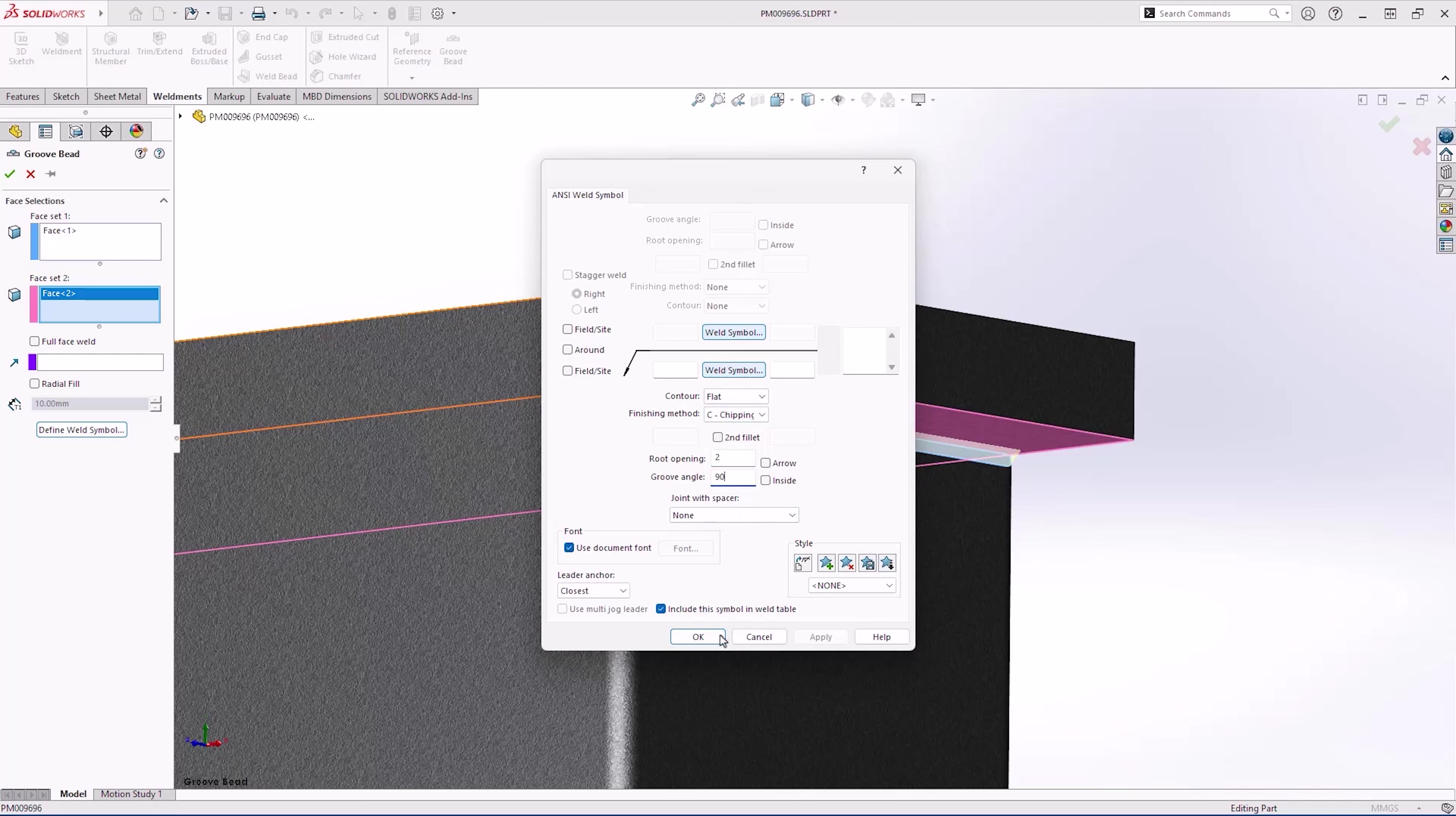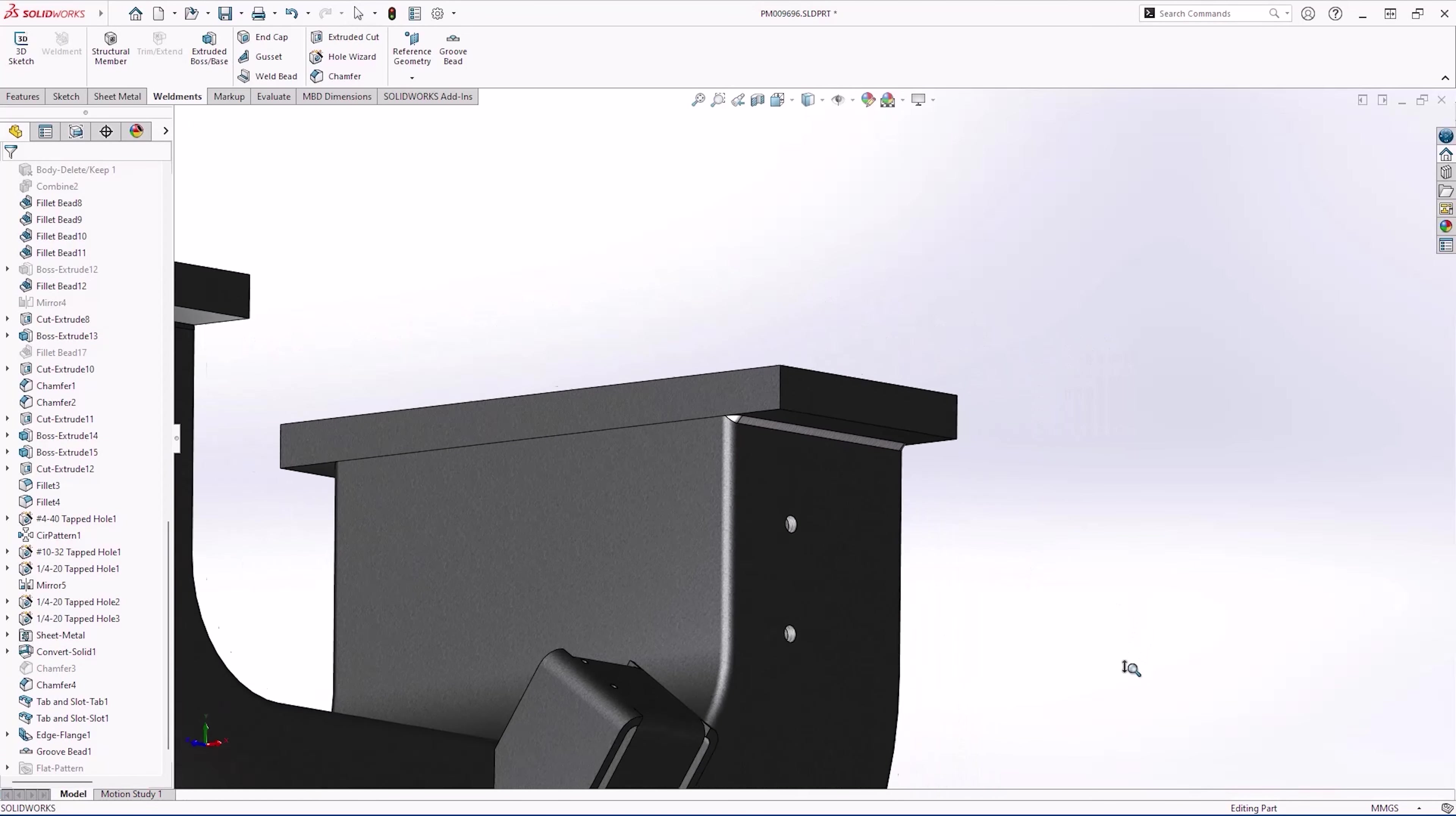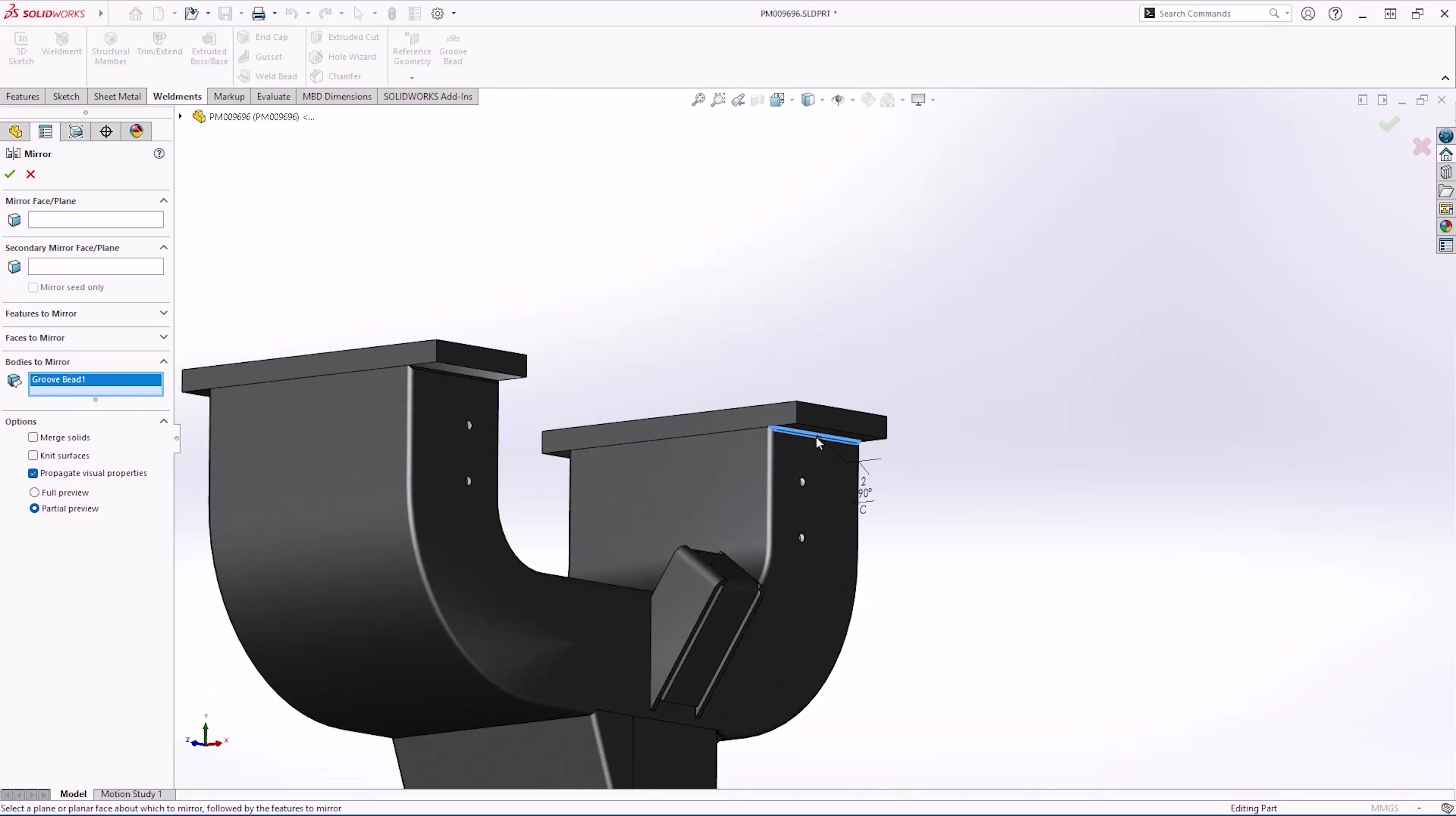A single weld is not sufficient, so let's use the mirror feature. Since these are bodies, they are extremely easy to mirror. In 2022 SOLIDWORKS introduced the option to use multiple planes or faces when mirroring, as well as the handy Q-key shortcut to expose reference geometry for easy selection.